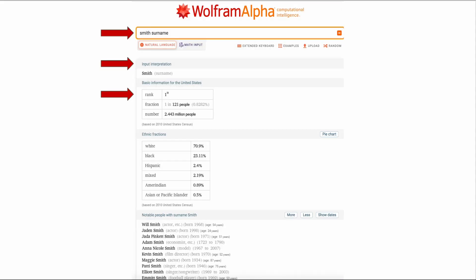Also you can look for surnames. In this example I just put in Smith and surname after that. I checked to make sure that the input interpretation was right and notice that Smith is the number one ranked surname in the United States. Listed are some notable people with the same surname and also the ethnic fractions for the name Smith in the United States.